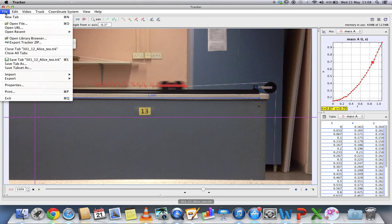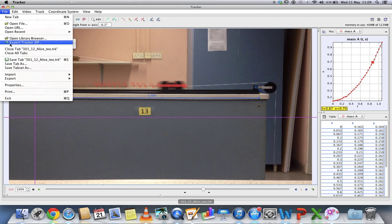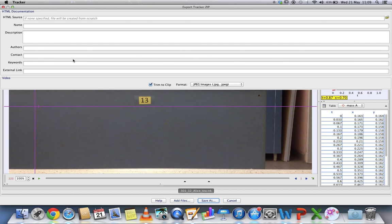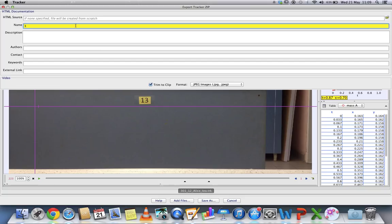Just go to File, Export Video Tracker Zip. Click on it and you'll be brought to this screen. You can name it the same thing: your class, your registration number, and your name.